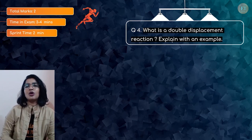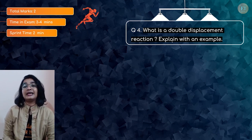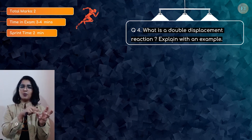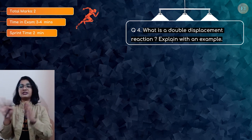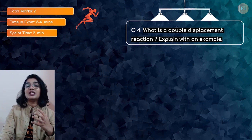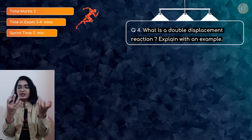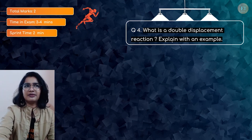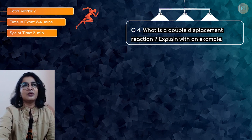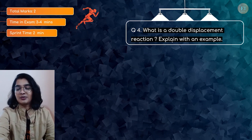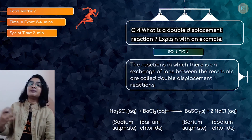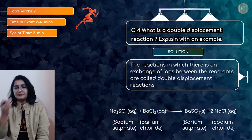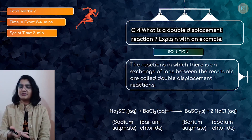The next question: What is a double displacement reaction? Explain with an example. Single displacement we know — where a more reactive element displaces a less reactive metal from its solution. But in double displacement, there will be an exchange of ions. You have two compounds, two solutions — when you mix them together, there will be exchange of ions. That is what a double displacement reaction is. Examples: barium chloride plus aluminium sulfate gives barium sulfate plus aluminium chloride. Most double displacement reactions are also precipitation reactions, because one of the products will be in the form of a precipitate — like AgCl (silver chloride) or barium sulfate.